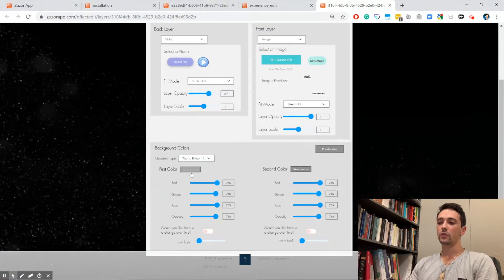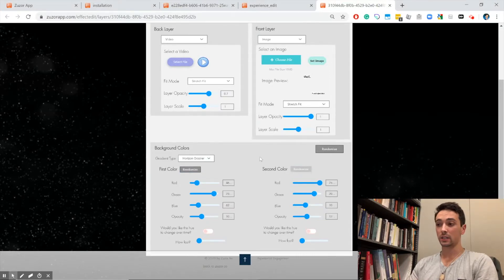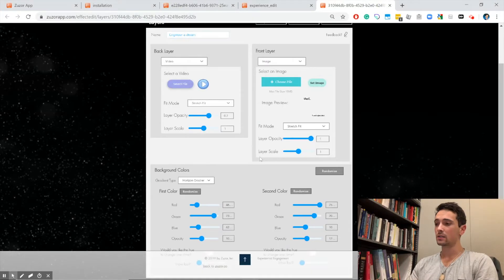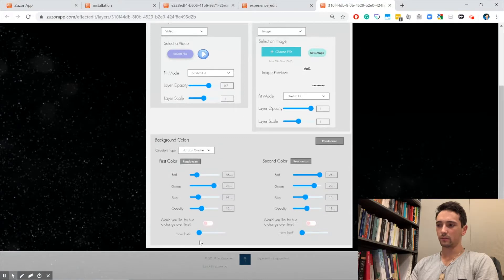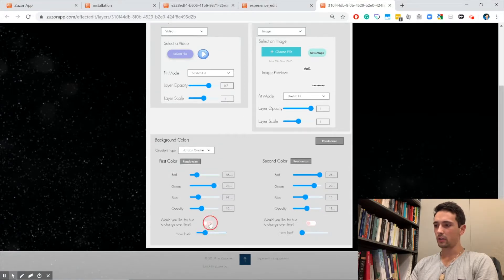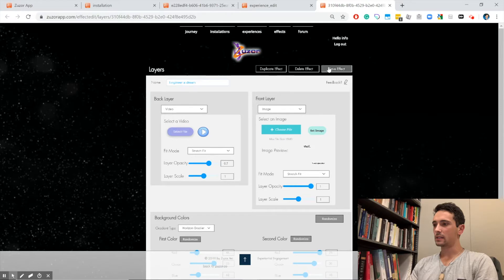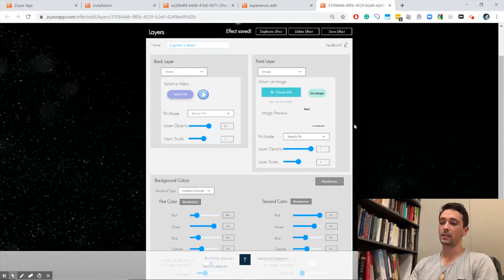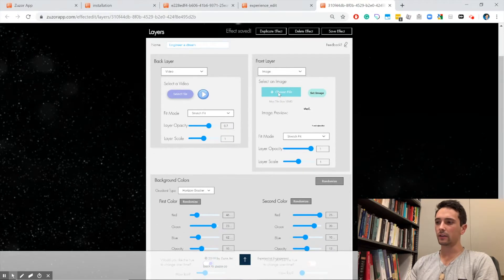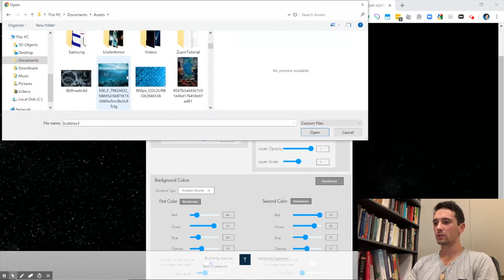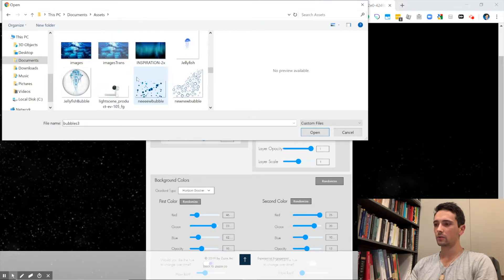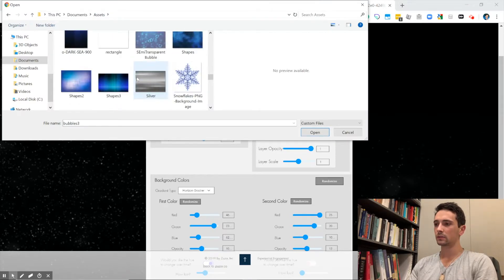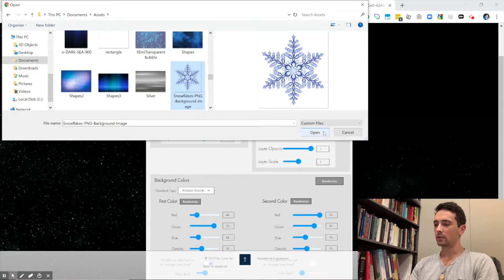Below, we can actually control the background colors. We're not going to set the colors—we're just going to click randomize. Let's have it change colors. We're going to save that effect. You see effect saved, but let's also add a front image. We're going to click choose image, scroll down, and let's use that snowflake image and click open.